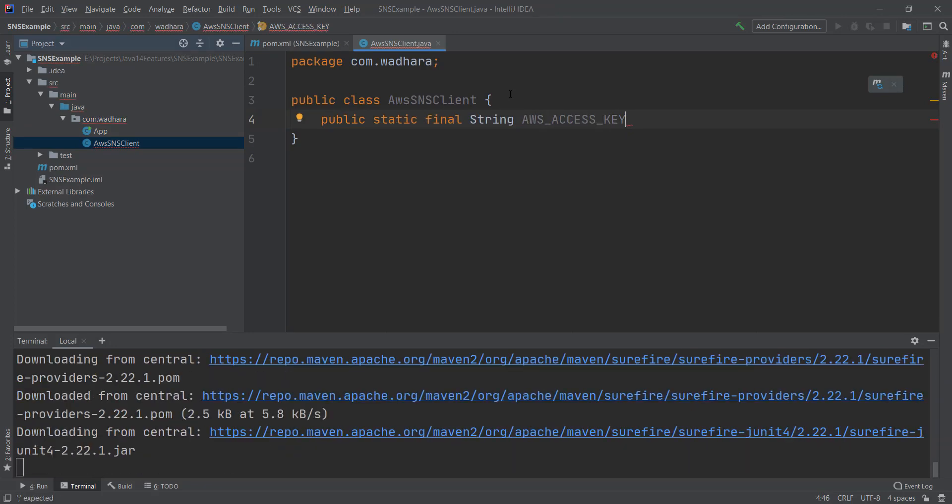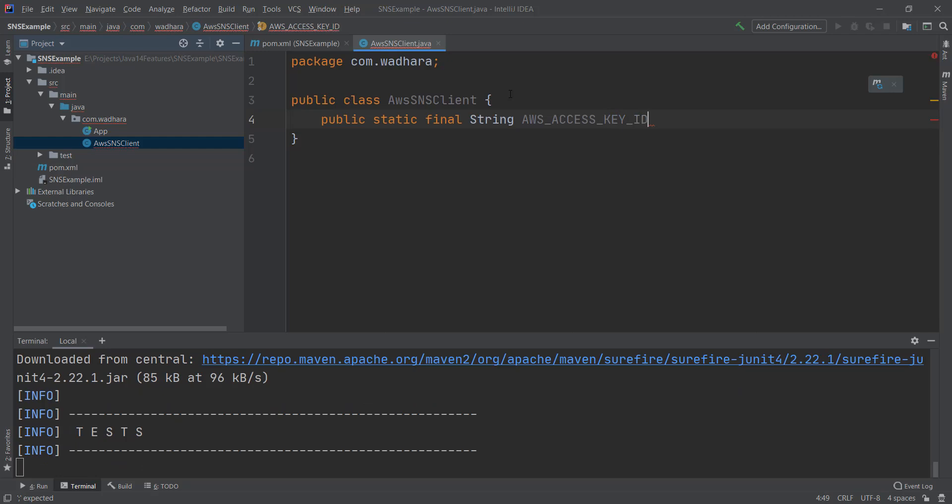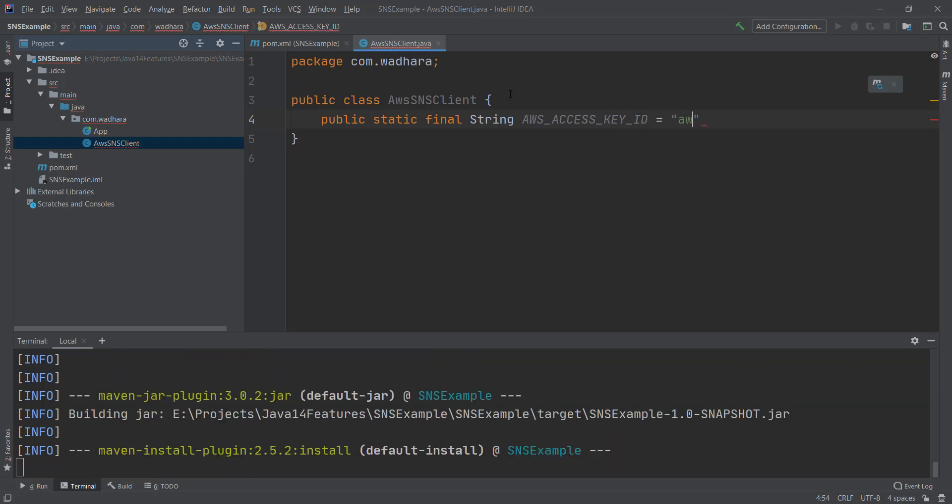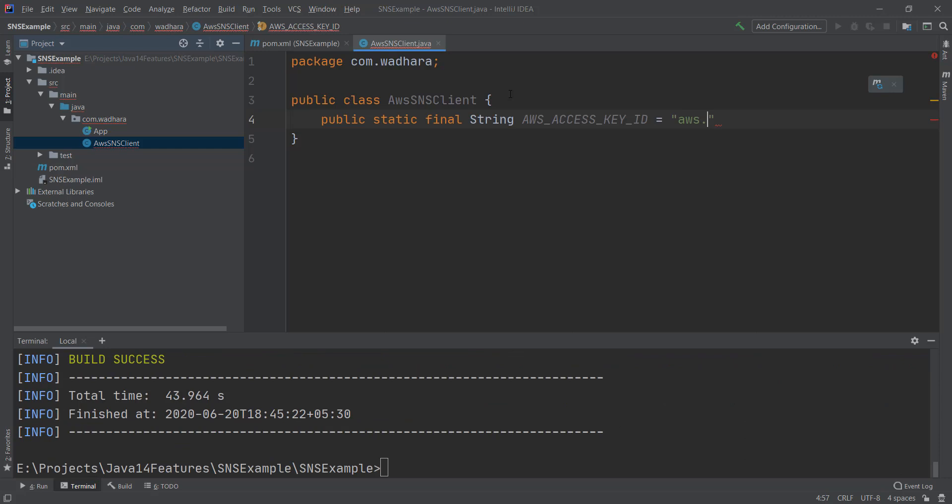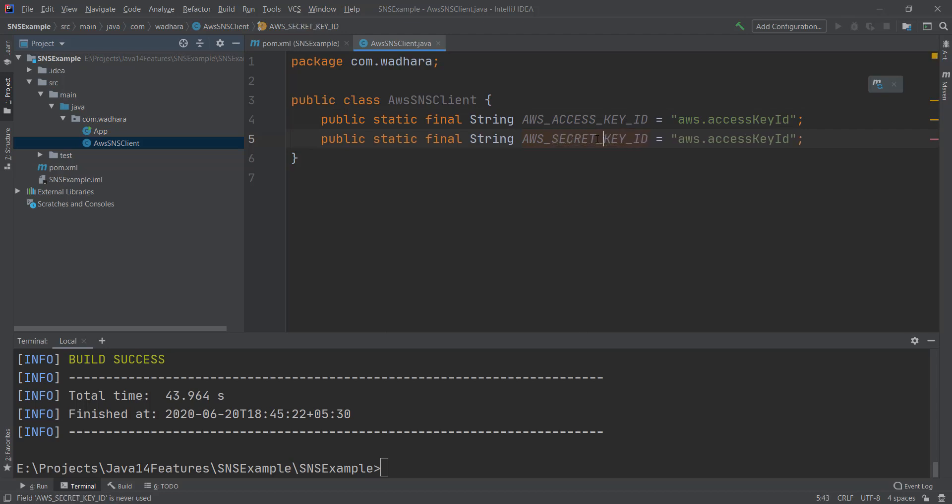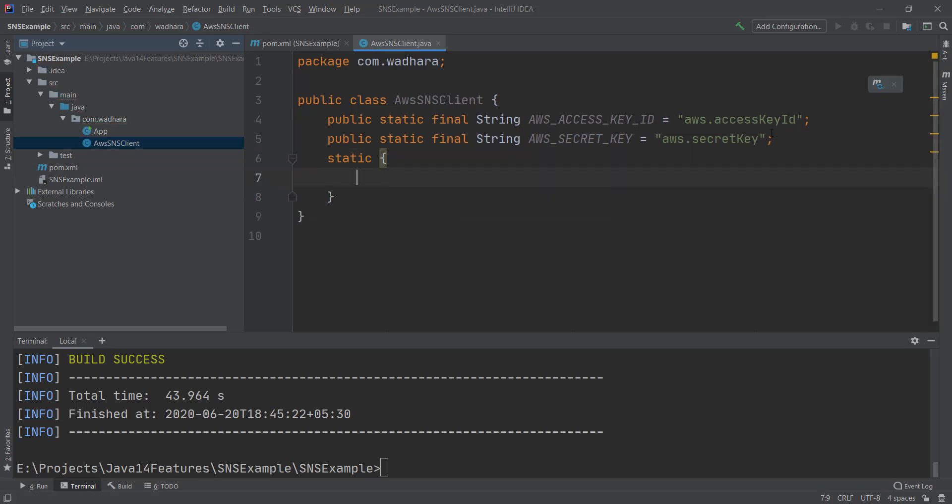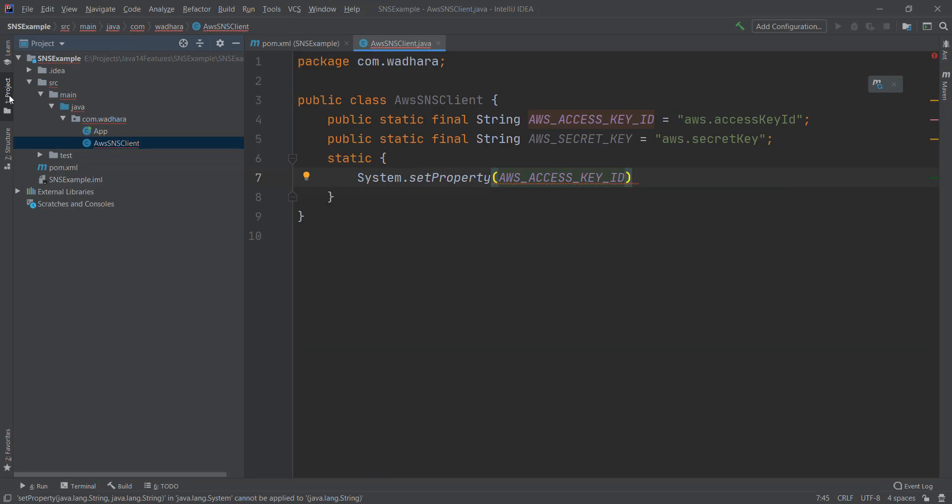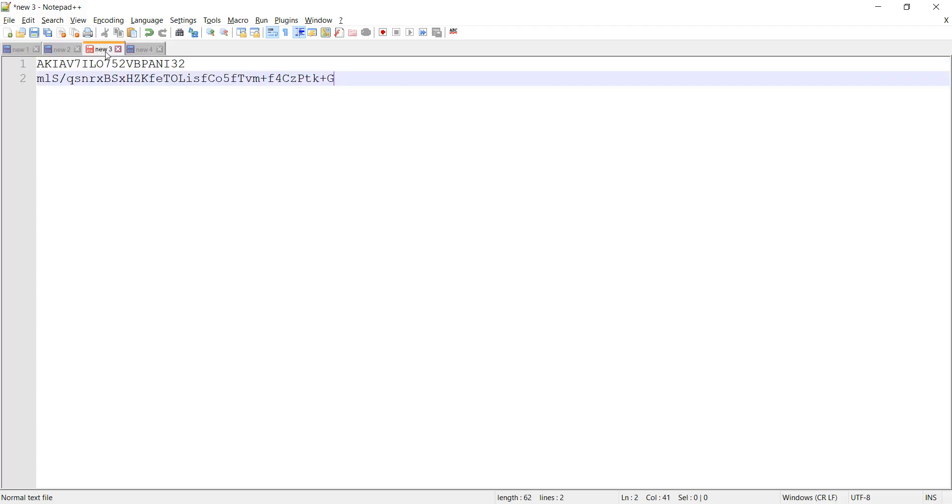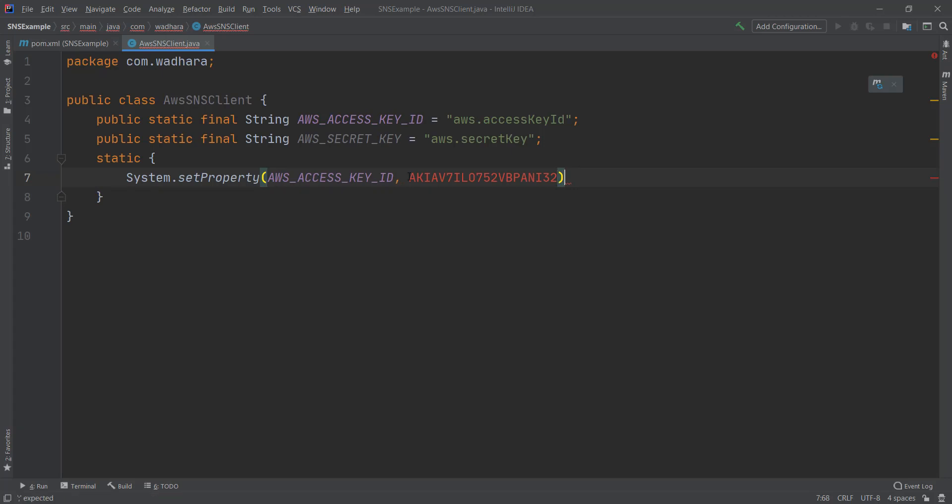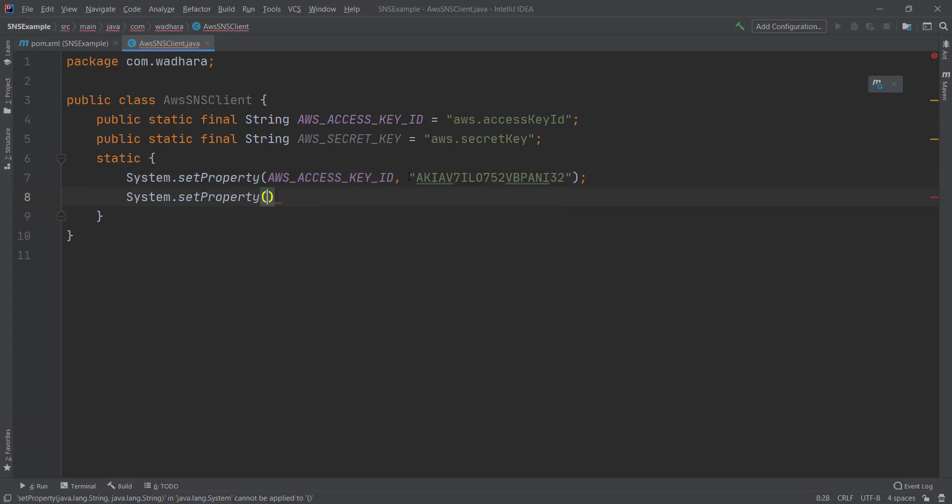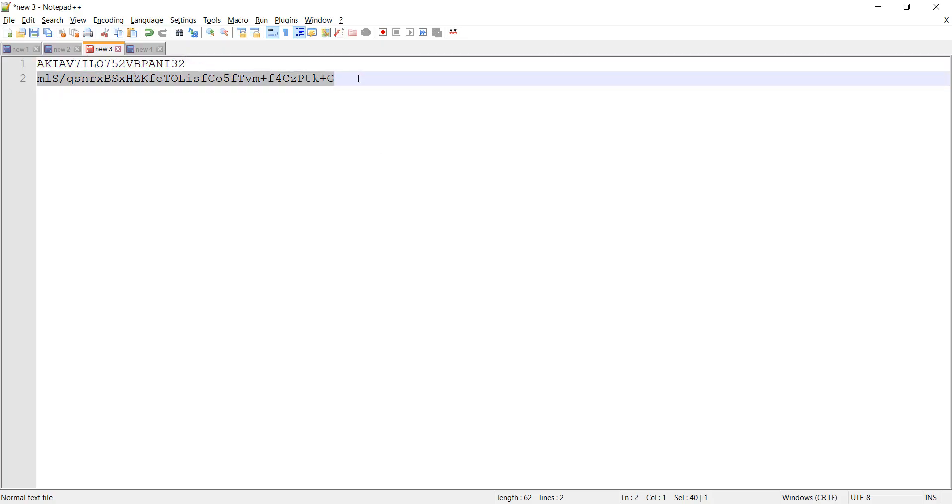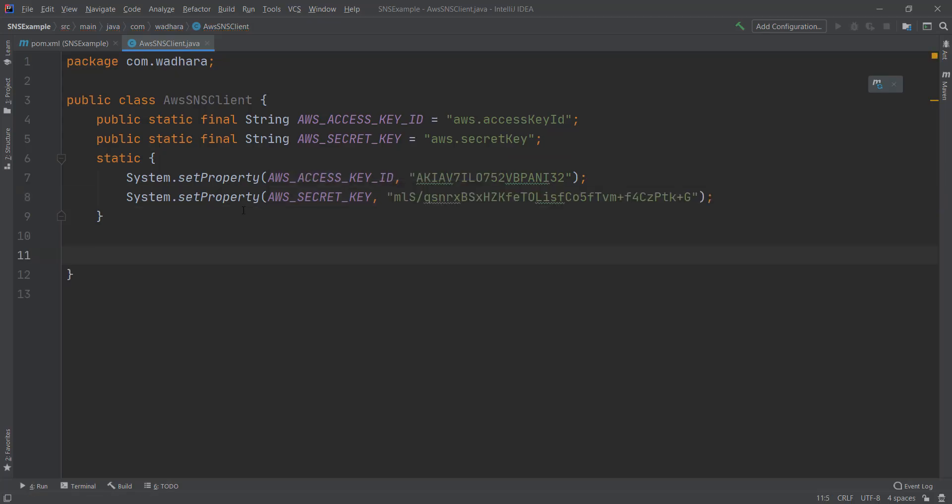Since I'll be accessing my AWS programmatically, so I need access key and secret key. I've already copied that into my Notepad. I'll just paste it from Notepad. I've set the properties. Now I can programmatically access my AWS.